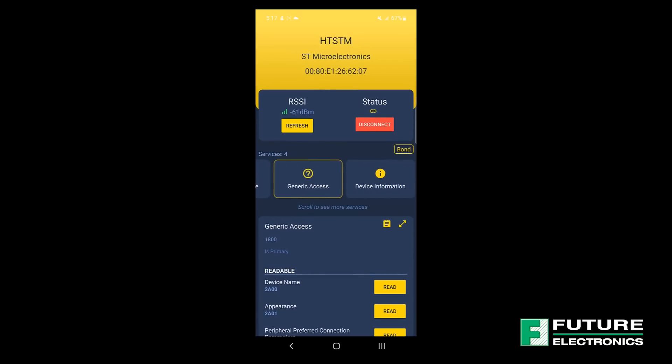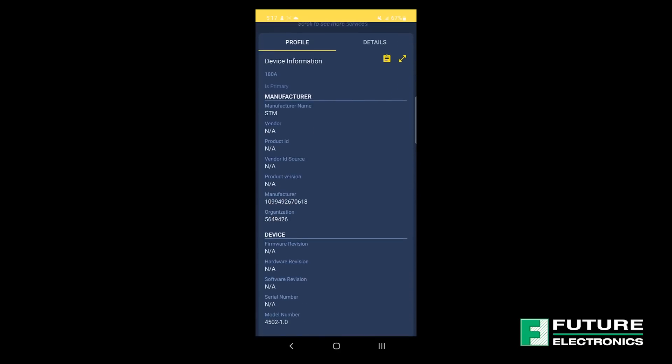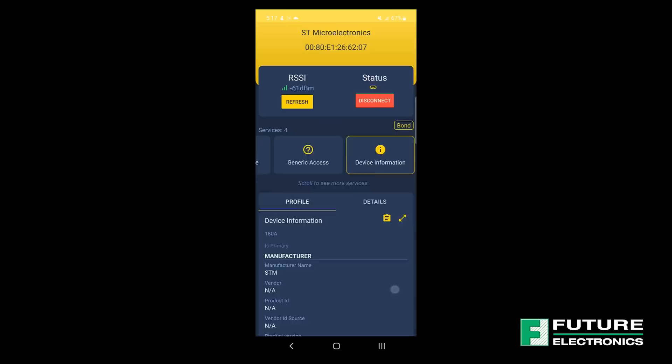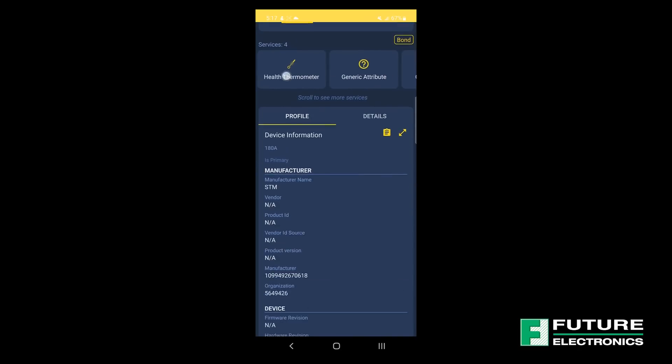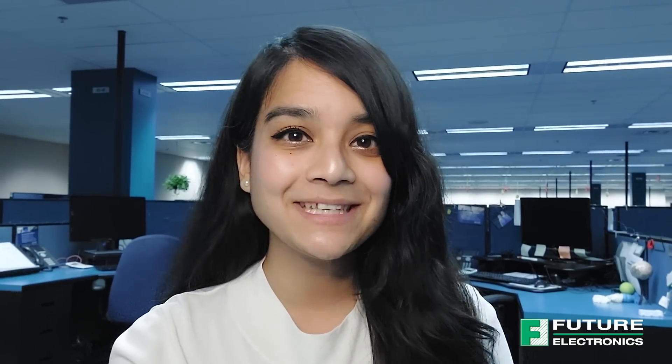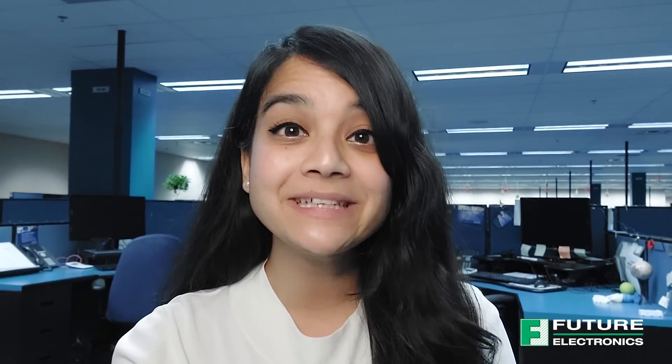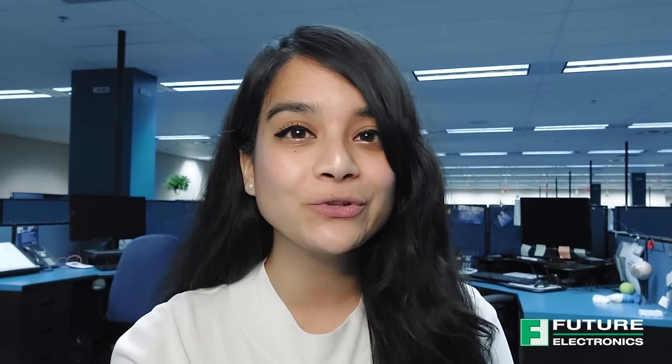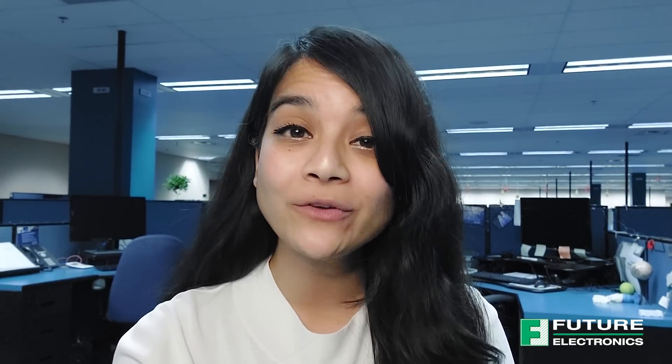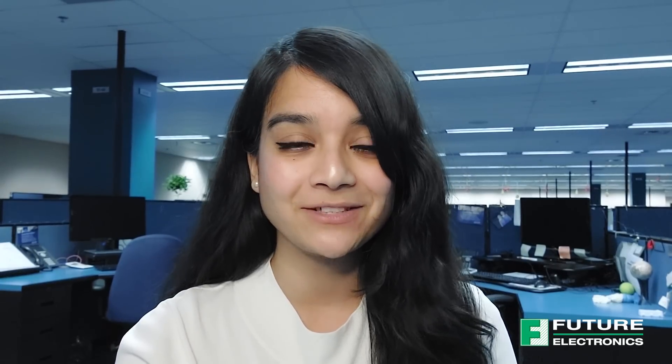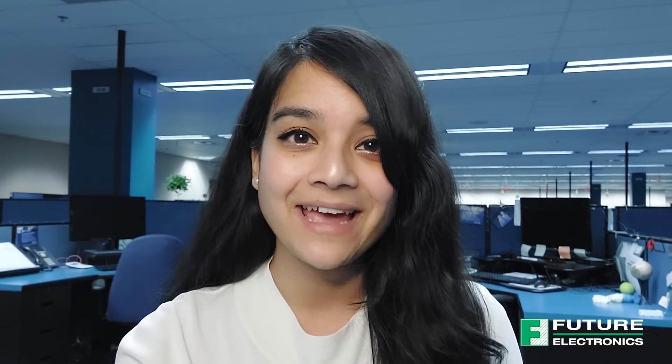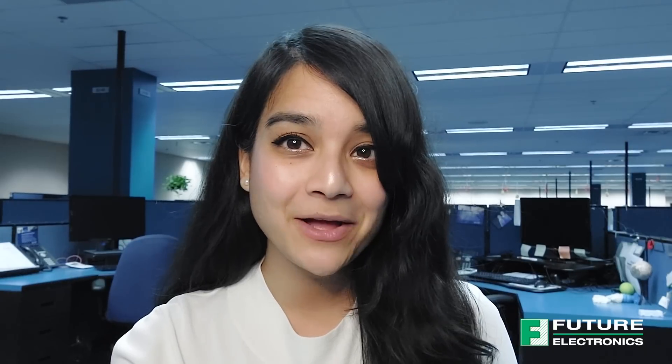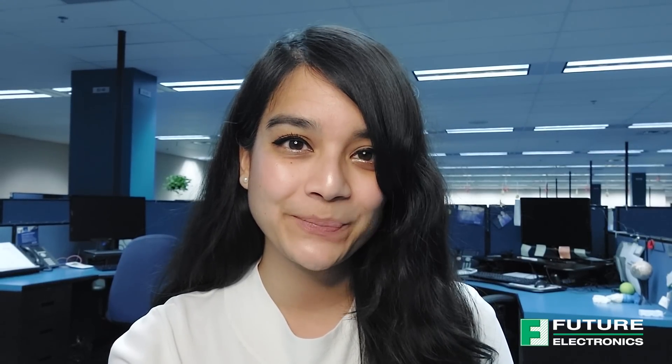Well, there you have it. Now you know how to get the BLE Health Thermometer profile running on the PNucleo WB55. To learn more about STMicroelectronics' wireless modules, please contact your local Future Electronics representative or visit us online at futureelectronics.com. Thanks for watching and I'll catch you next time on Tech Ventures with Luzina.